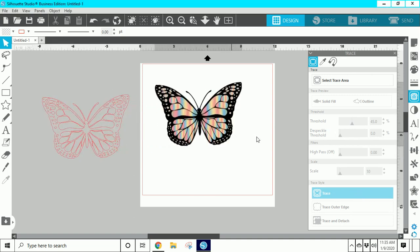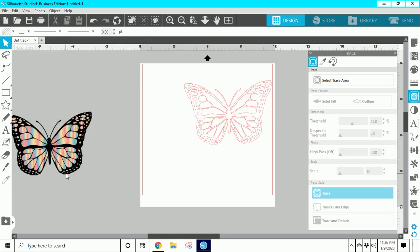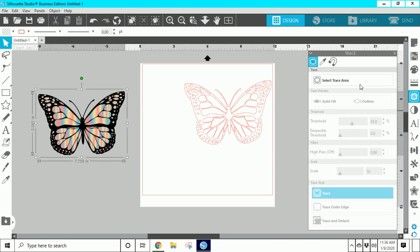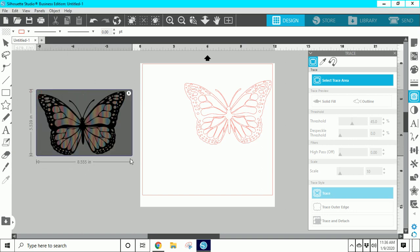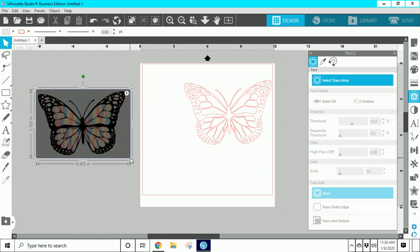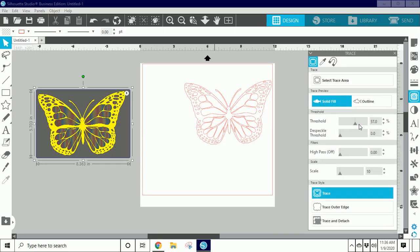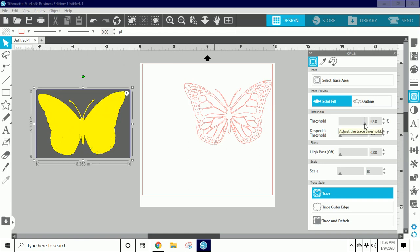I'm going to take that, move it off to the side, and then trace the image again — click on the image, hit trace. This time I'm going to trace it where it's filled completely in, because this is going to be the background. So I'm going to move my threshold over to maybe around 90 until it's completely filled in — about 92. That looks good to me, so let's go ahead and trace that.